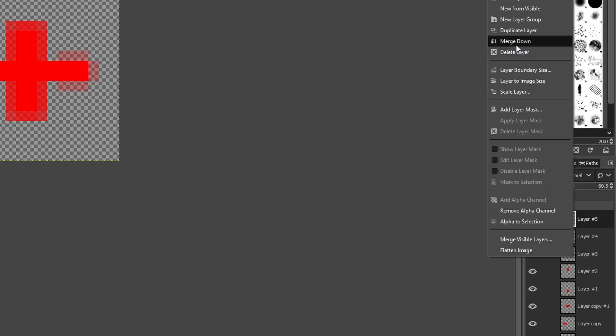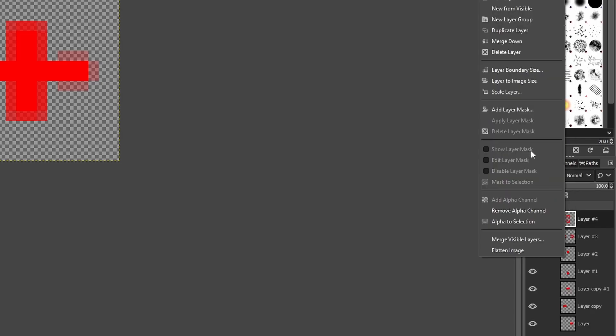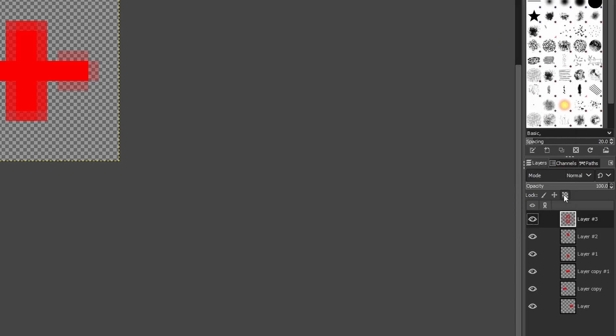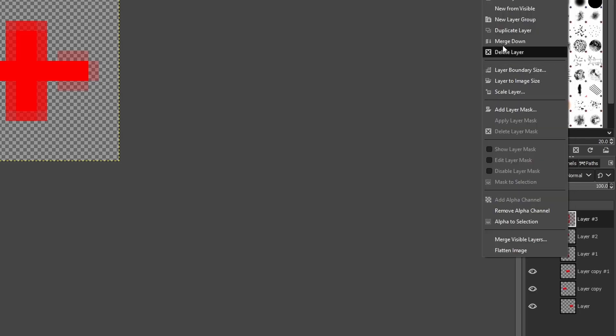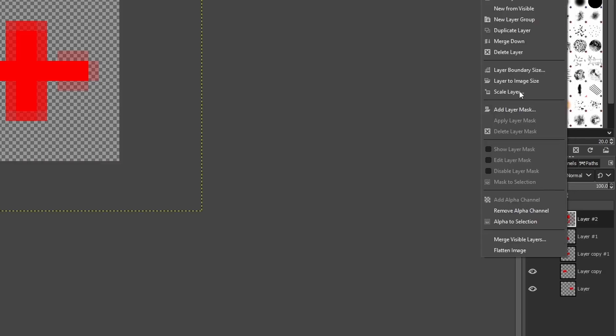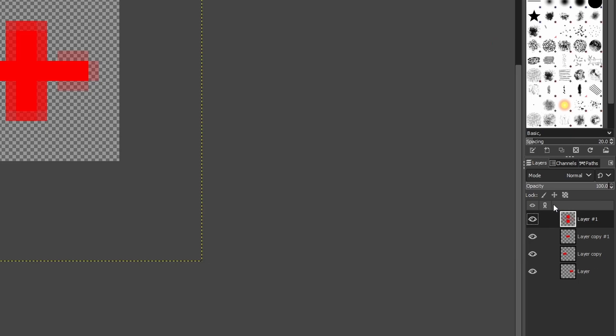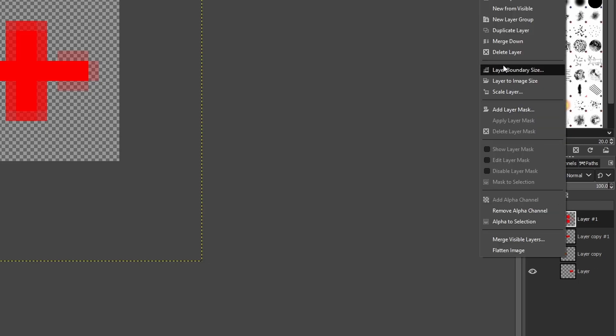I have to merge all of the layers, so you right-click, merge down, right-click, merge down, for everything.